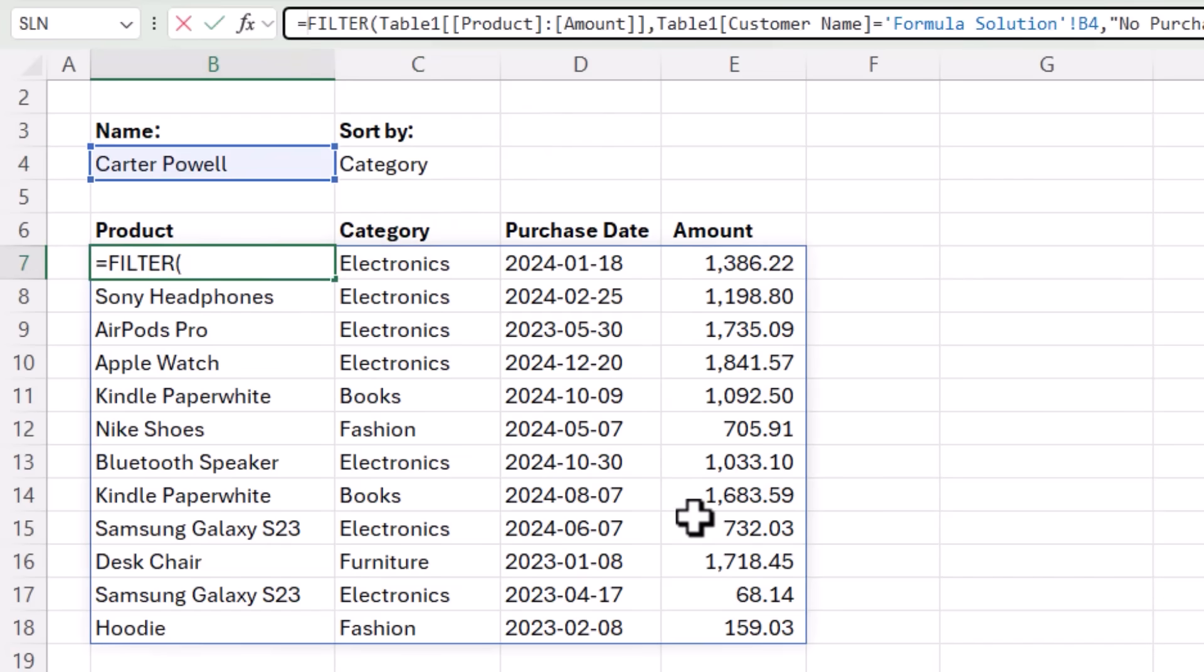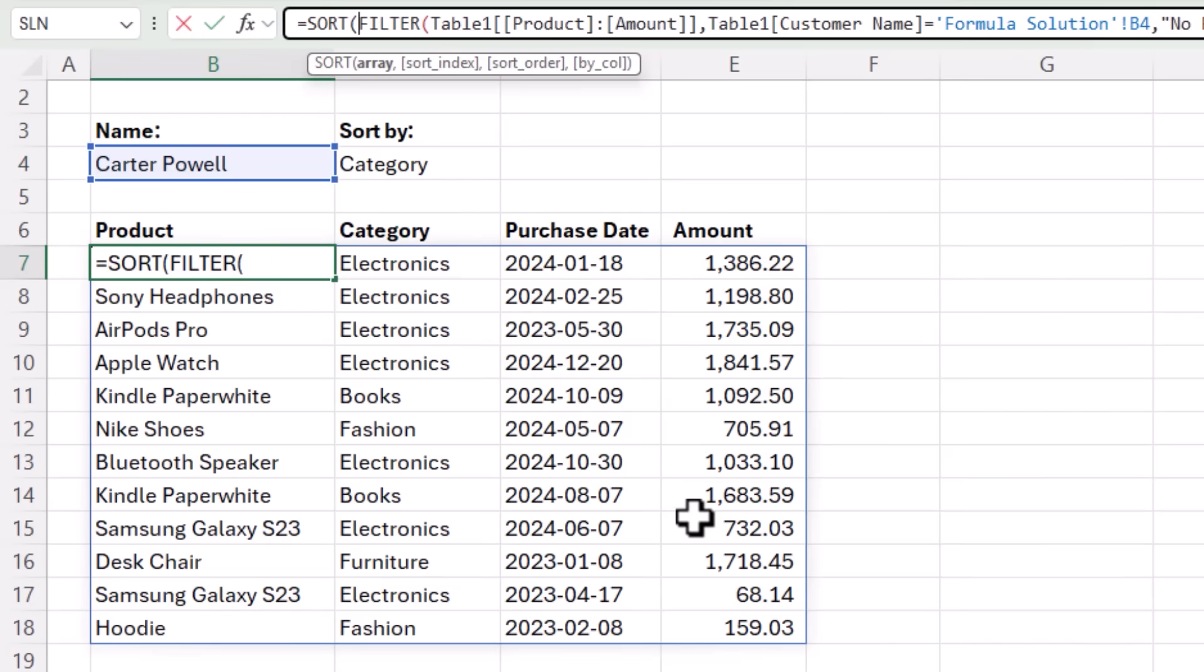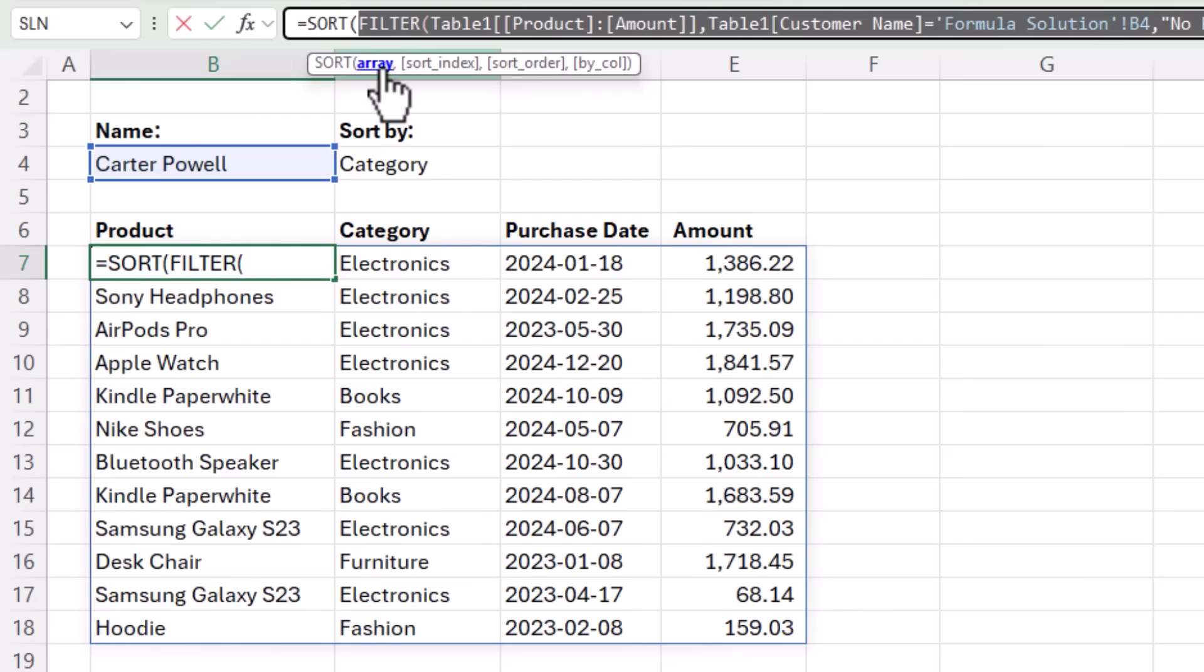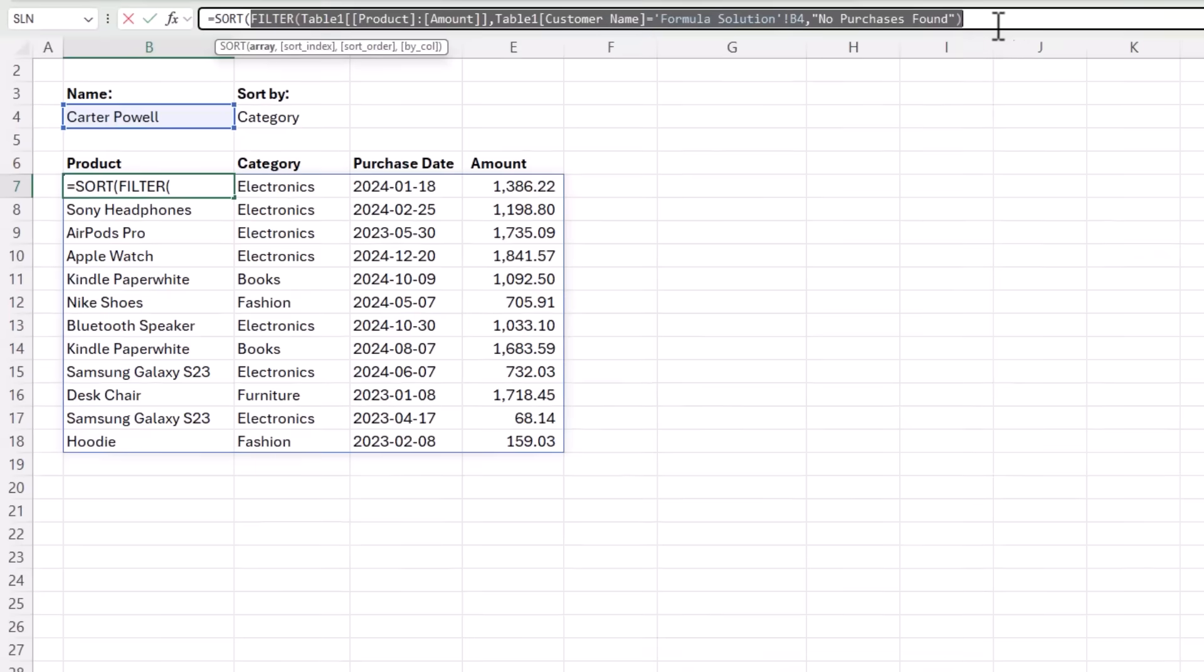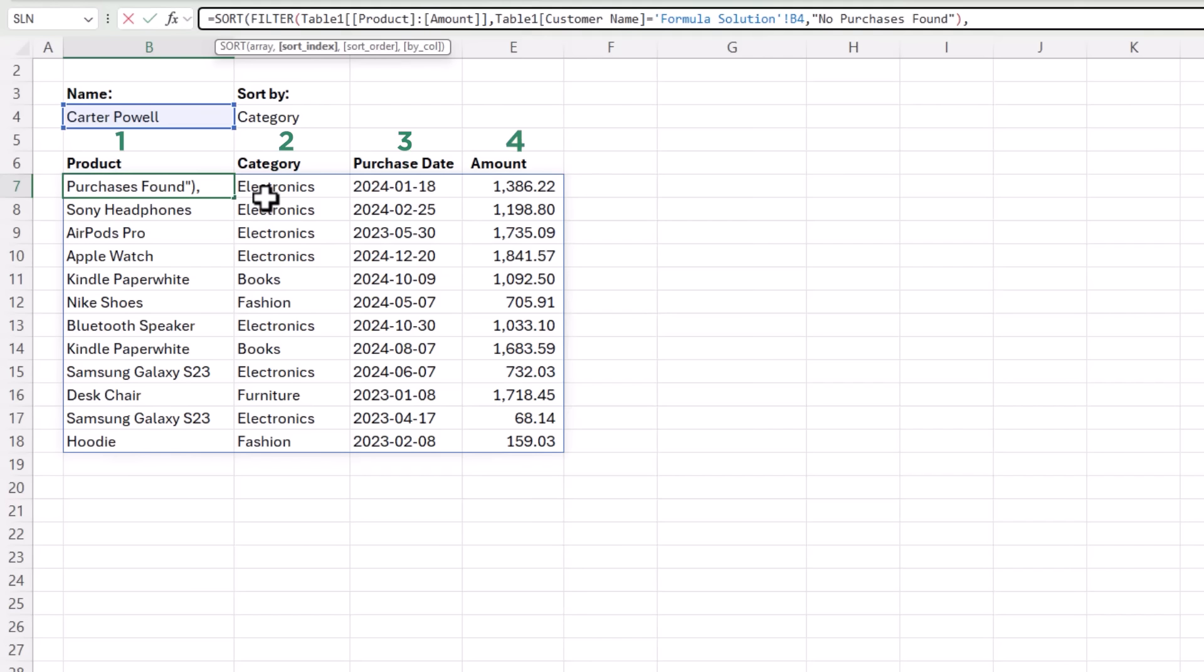And then all I need to do is wrap my formula in the sort function. So the array is going to be the array returned by filter. And then my sort index is going to be the column number that I want to sort by. Well, I've chosen category here. So I need to convert the name category into a number that represents the column number in the array I want sorted. So that would be column two for category.